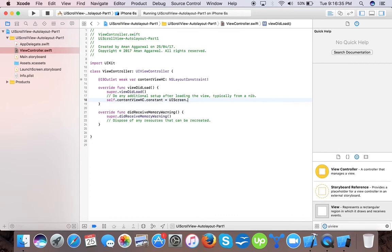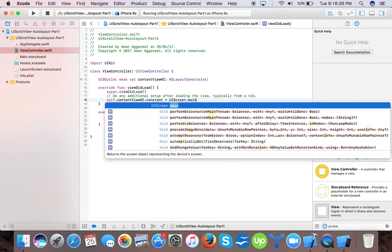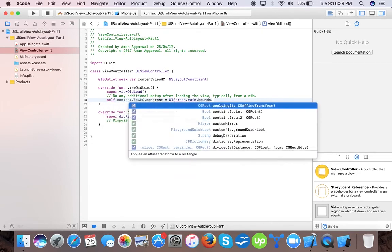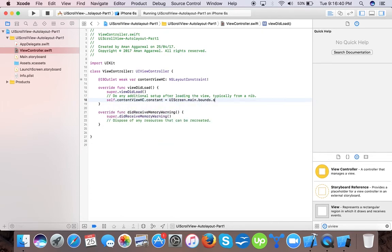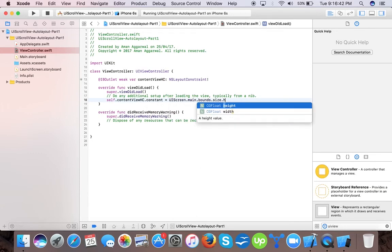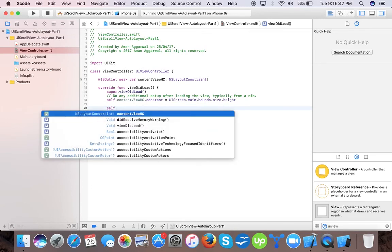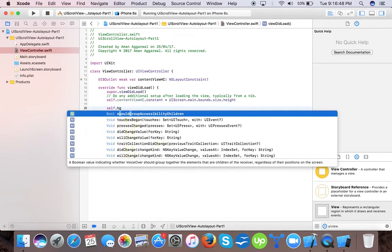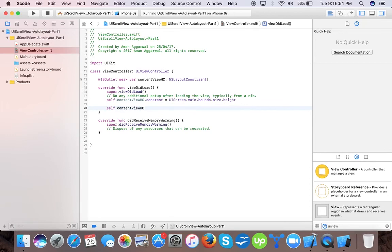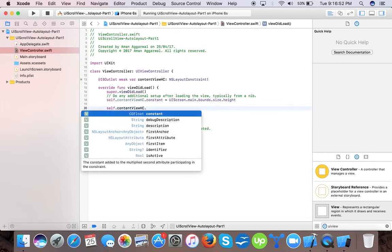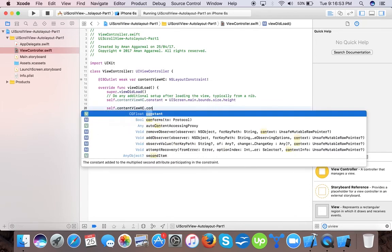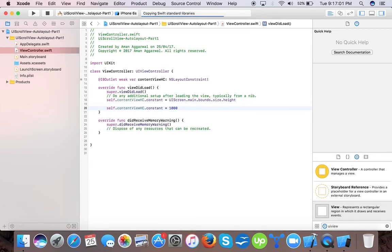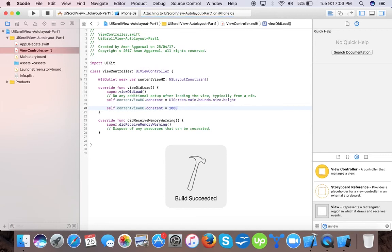At one time you need the height to be screen size, you can give screen height here, like UIScreen.main.bounds.size.height. After getting the data, you can set the height of your content view to that value, like if it's coming as 1000.